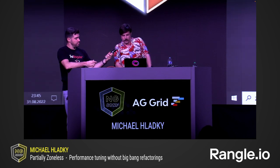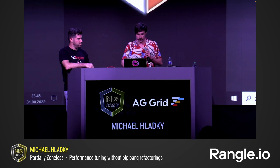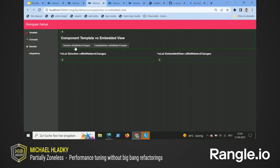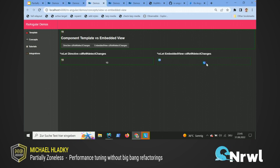I can quickly demonstrate how it looks. On the left button I increase every single number in that template, which means every single binding is re-evaluated. When I click the right button, you see that only this one number here increases, which means I really focus on the one embedded view and not the full template anymore.